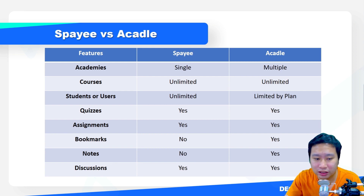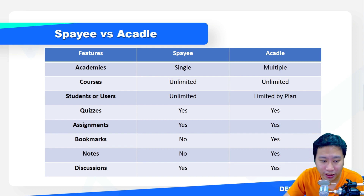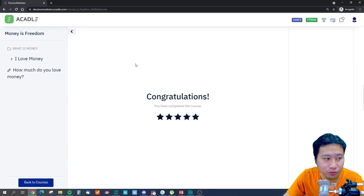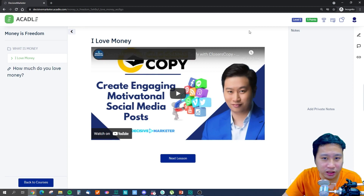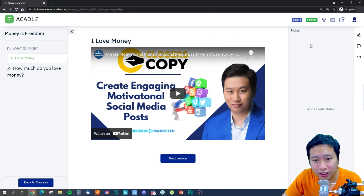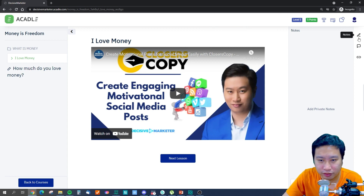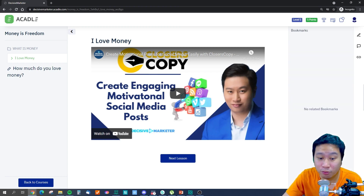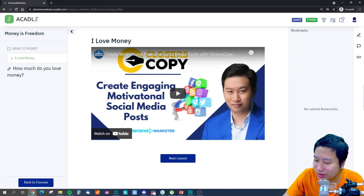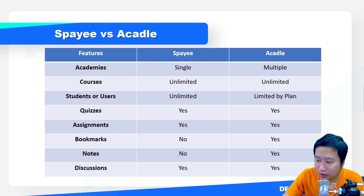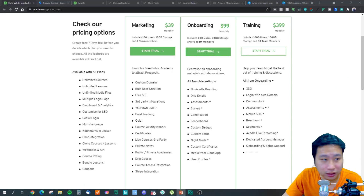Let me show you what I mean by bookmarks and notes. We are in the Acadle student view right now — I'm actually a student of my own academy. On the right sidebar you have notes, so you can put your own private notes, you can put discussion, and you can put bookmarks as well. Of course I can't put any bookmarks in here because I've already completed this course.